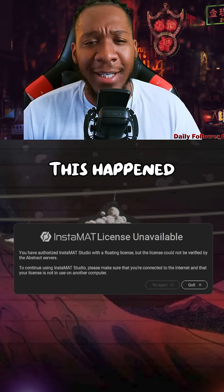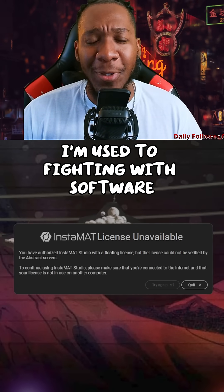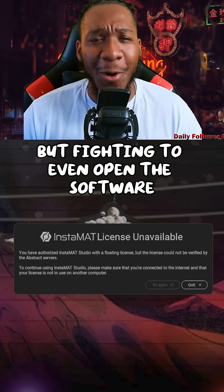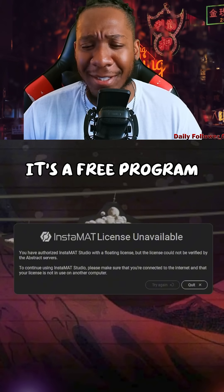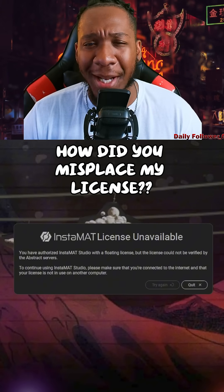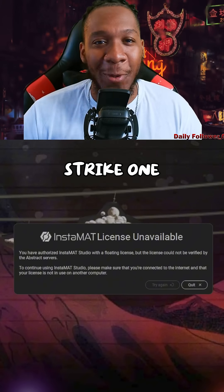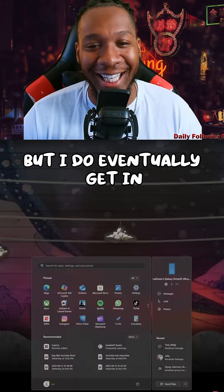As a game developer I'm used to fighting with software, but fighting to even open the software is a first. It's a free program — how did you misplace my license? Strike one. But I do eventually get in.